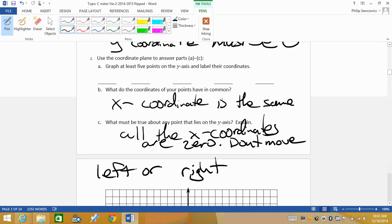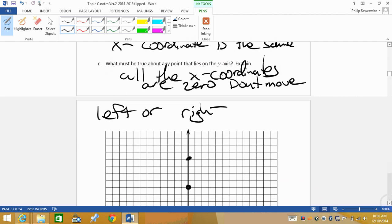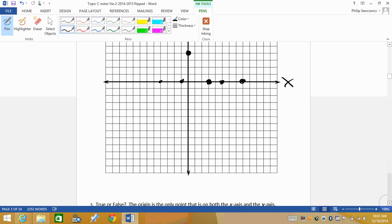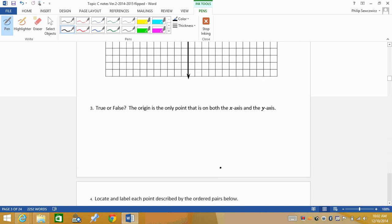So when graphing ordered pairs, we're looking for common themes. True or false: the origin is the only point that is on both the x-axis and the y-axis. That is a true statement — it is the only point of intersection. That's the only point that's on both the x-axis and the y-axis, and that's the key: the word 'and.'